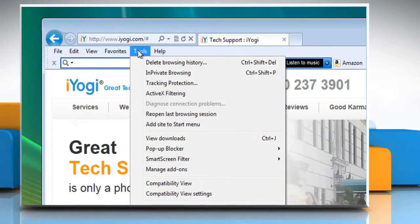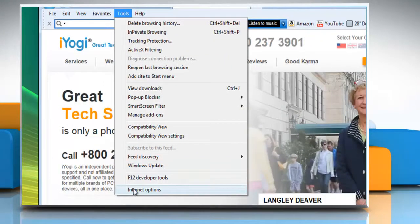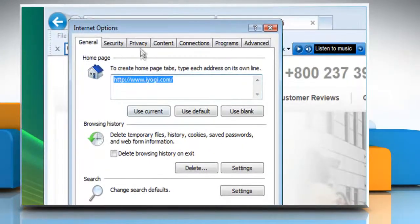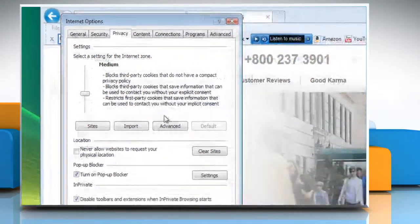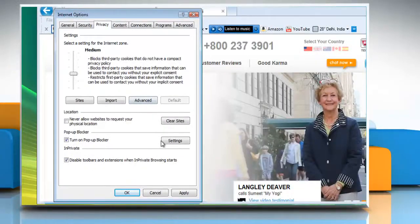To access the pop-up blocker settings in Internet Explorer, click on the Tools menu, click on Internet Options, and then click the Privacy tab. Under pop-up blocker, click on the Settings button.